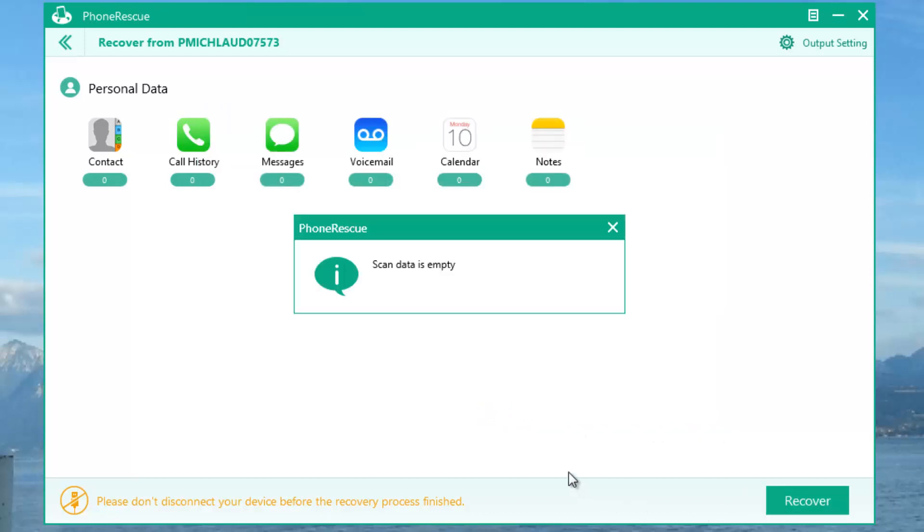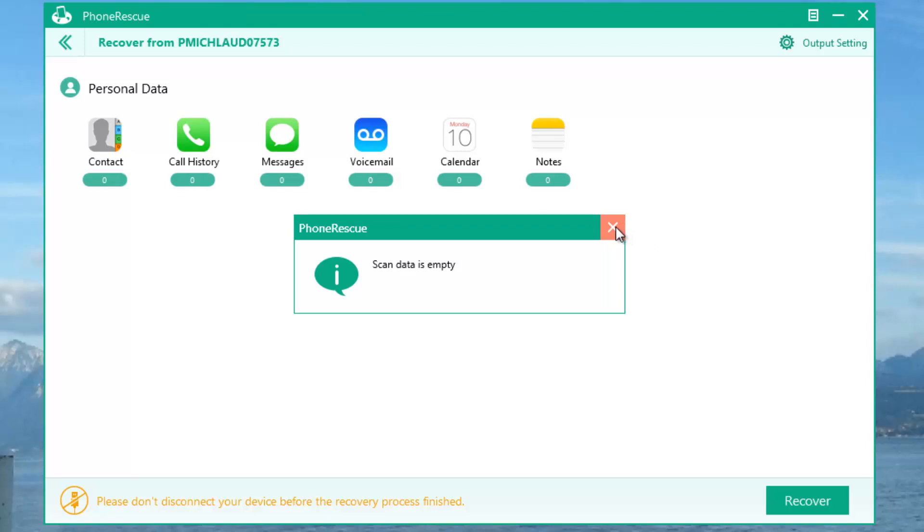Then you do recover. And as you can see, because mine is empty, it says there is nothing. You guys would have a loading screen just like for the scan, and at the end when it reaches 100%, it will open up the folder where it retrieved all your content.